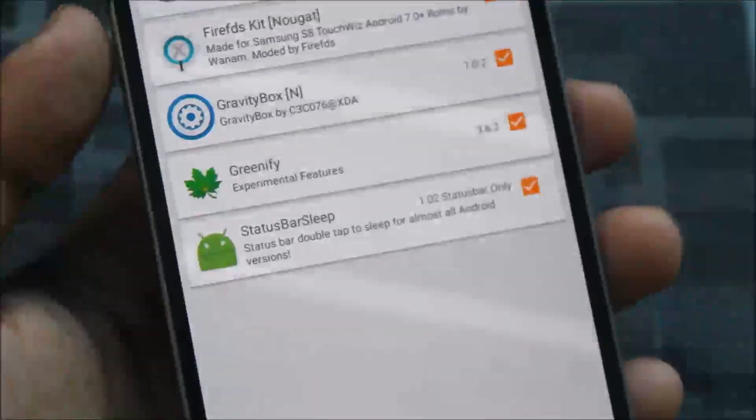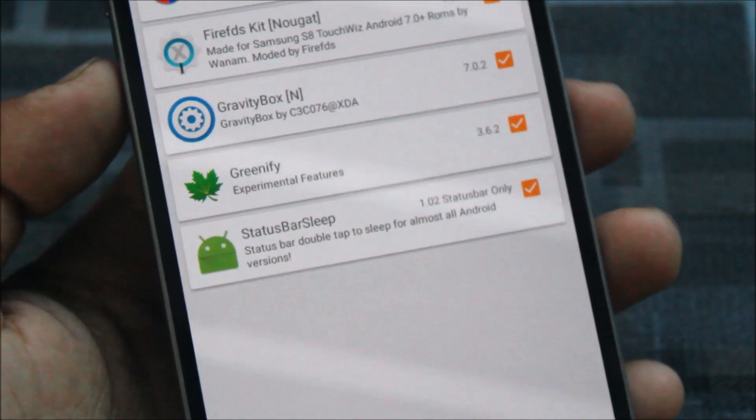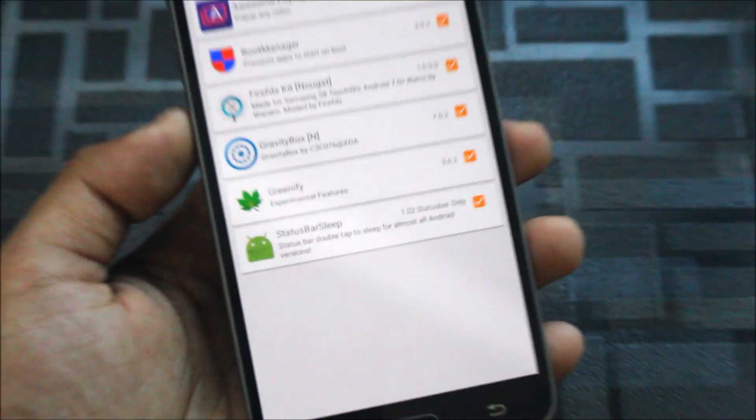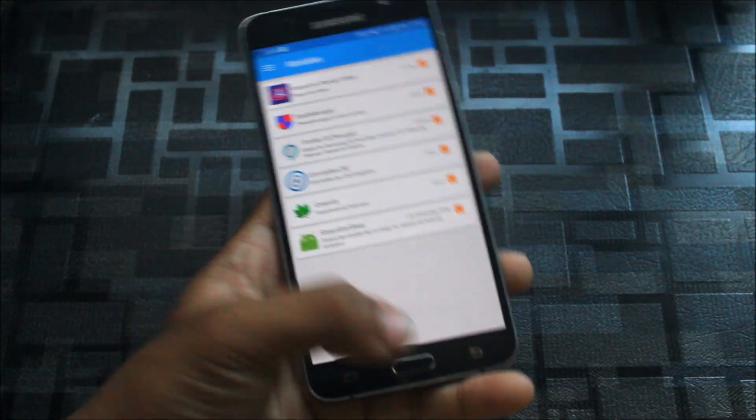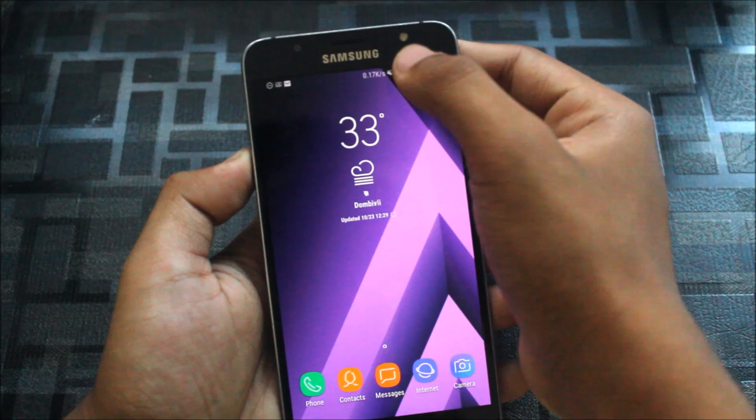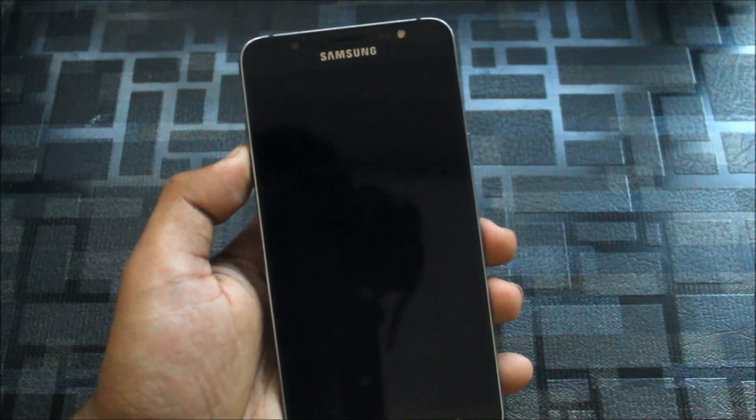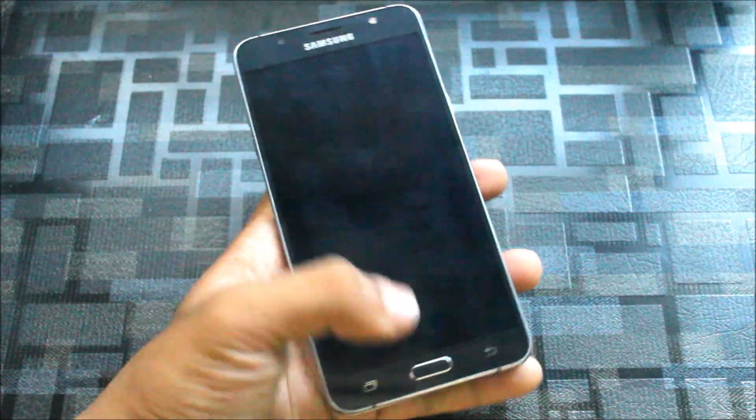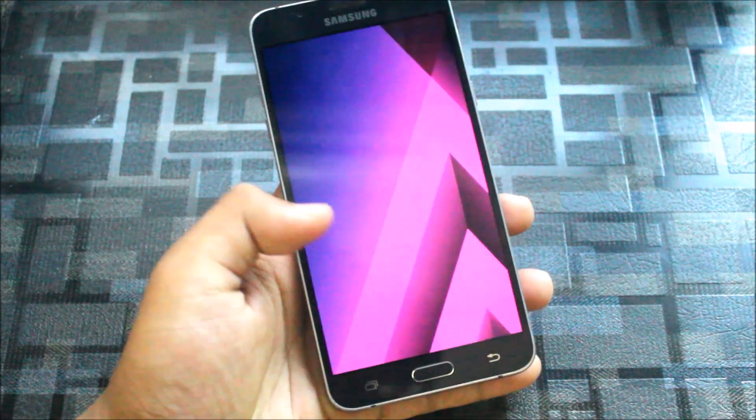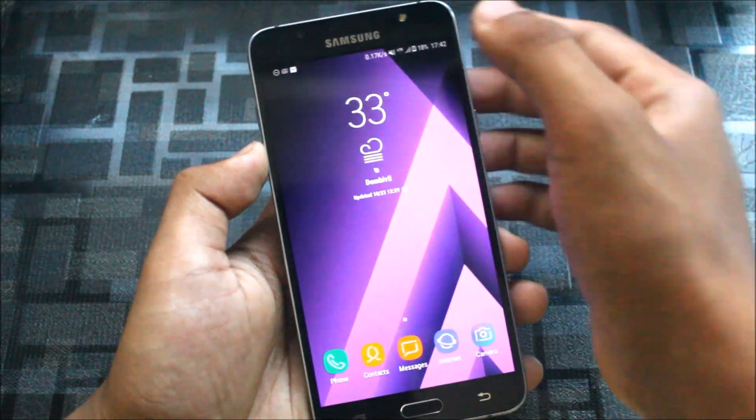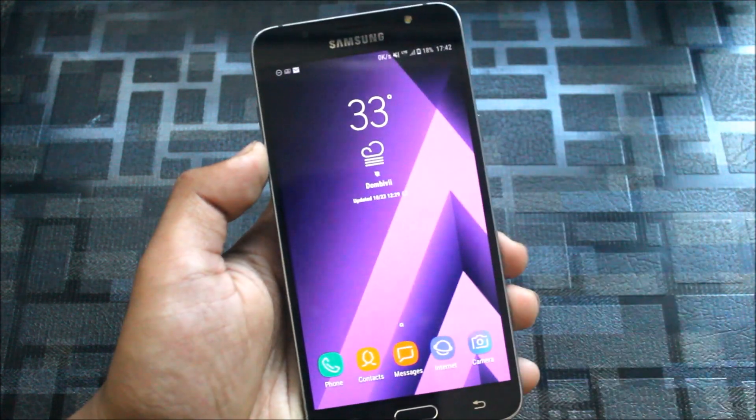Now the last Xposed module is Status Bar to Sleep and this does what it says. Just double tap the status bar and your phone will go into sleep mode or lock the screen. Just double tap and it will lock the screen.